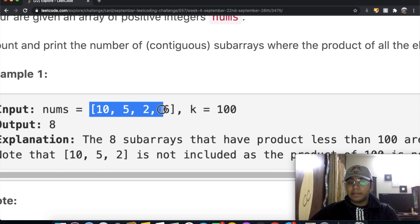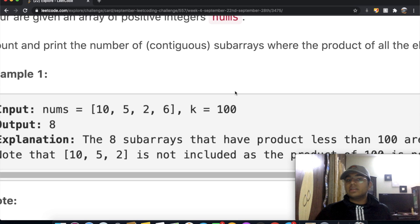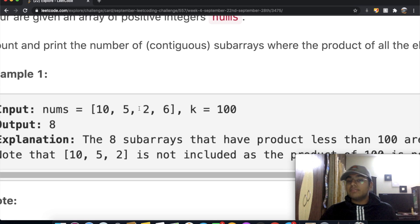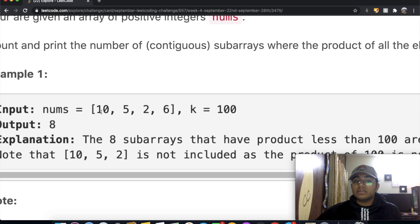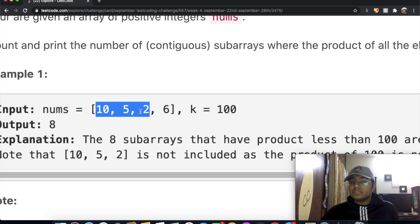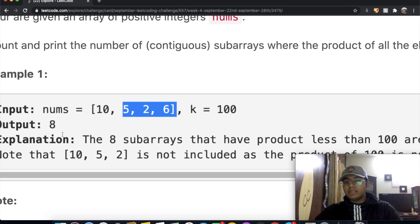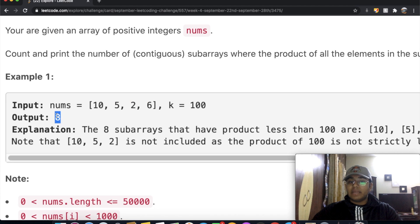In this example, our array is [10, 5, 2, 6] and k is 100, so the cumulative product must be strictly less than 100. Each element by itself — 10, 5, 2, and 6 — counts as a valid subarray. Then 10 and 5 gives 50, which is valid. But 10, 5, and 2 gives 100, which equals k, so it's not valid. We also have 5 and 2, 2 and 6, and 5, 2, and 6 (product 60). That gives us 8 valid subarrays total, which is our output.